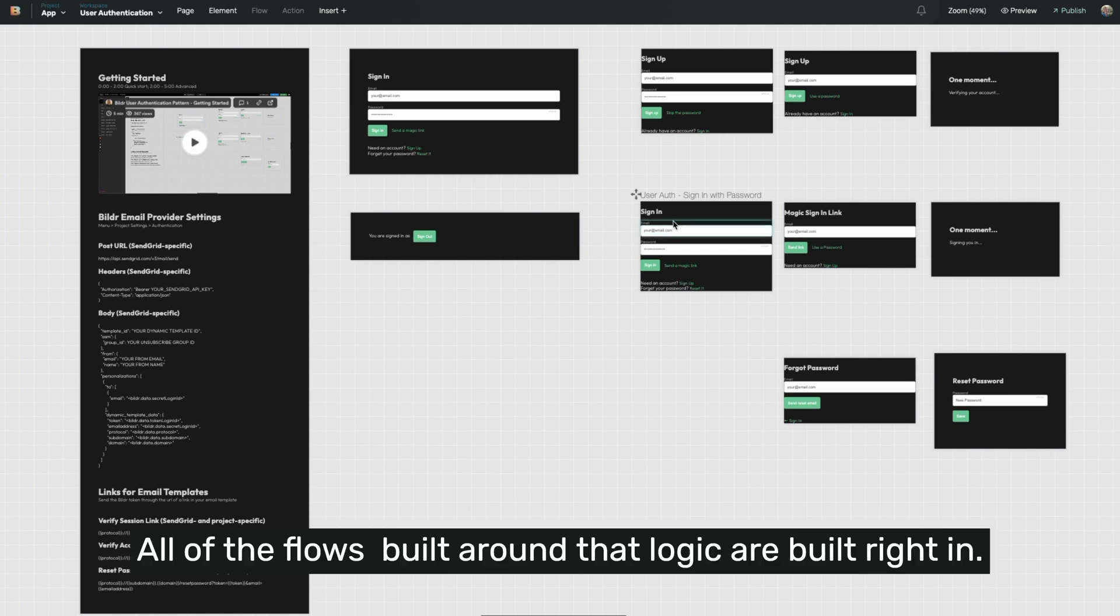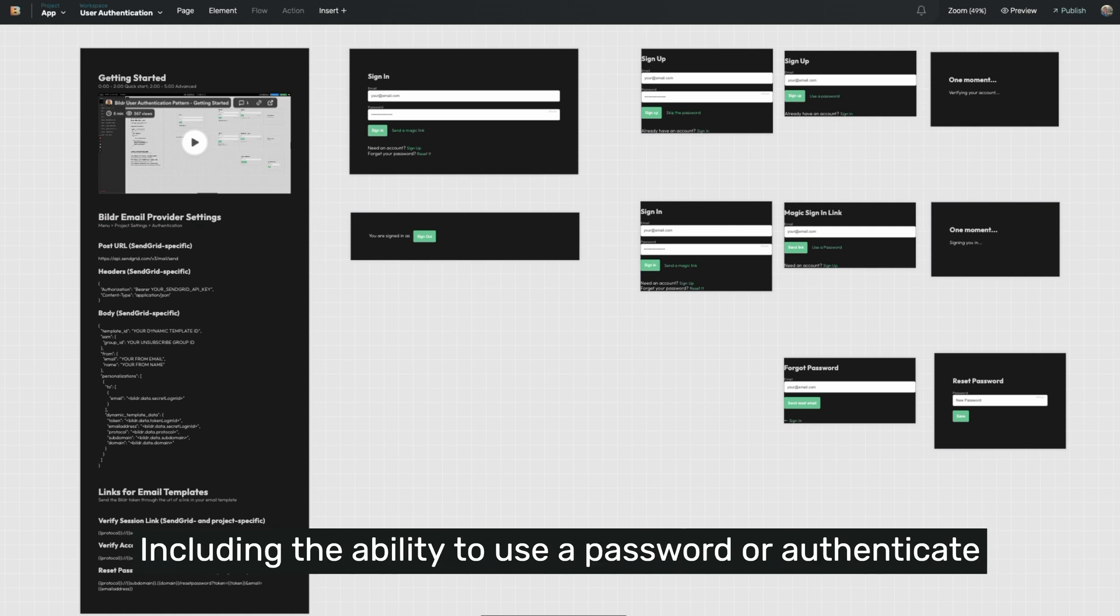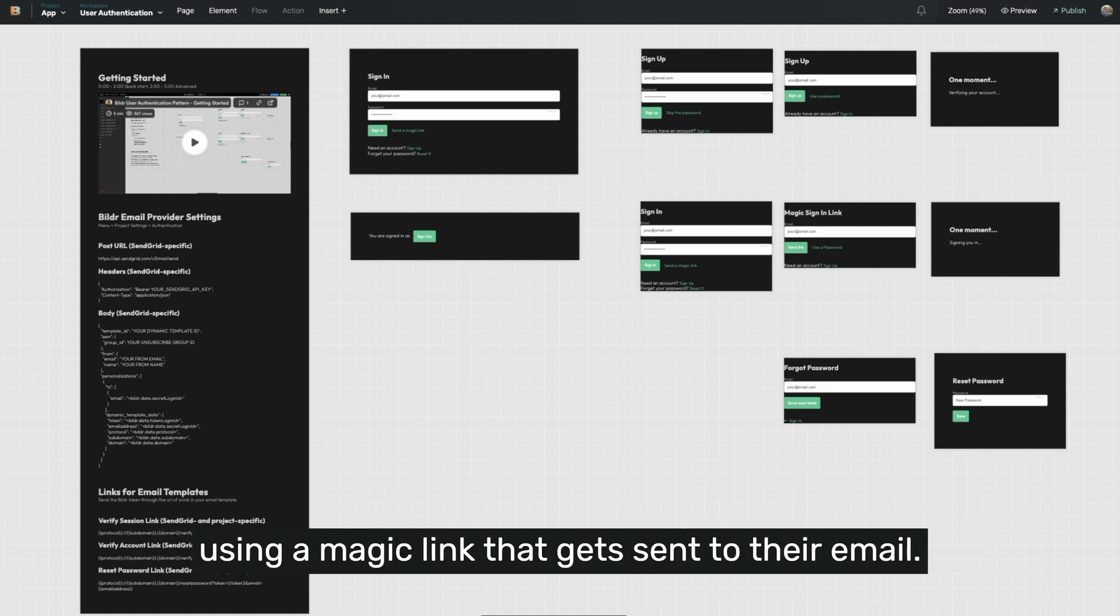All of the flows built around that logic are built right in, including the ability to use a password or authenticate using a magic link that gets sent to their email.